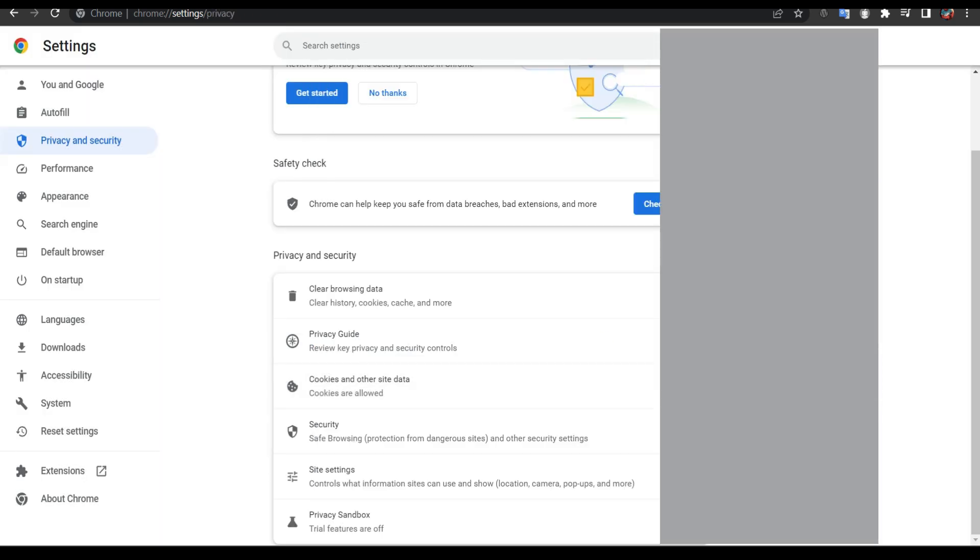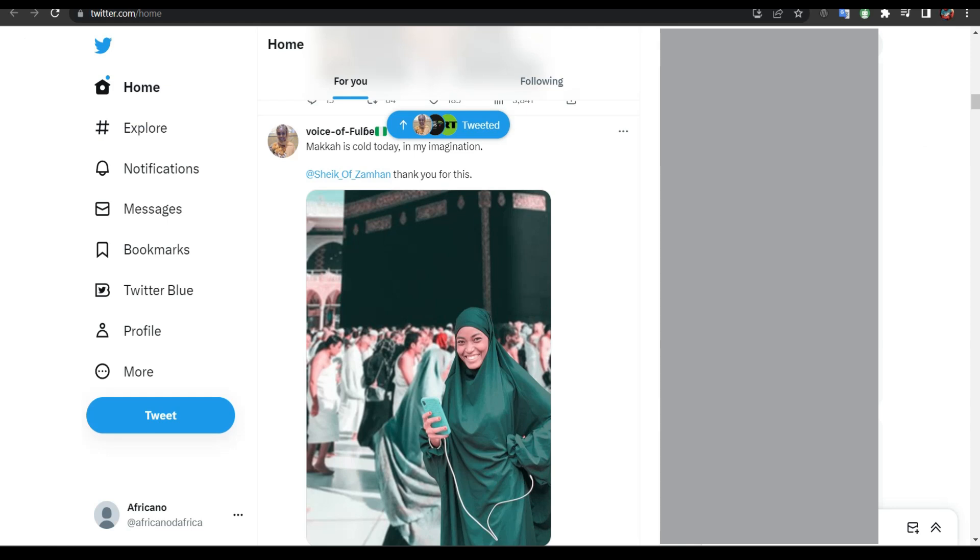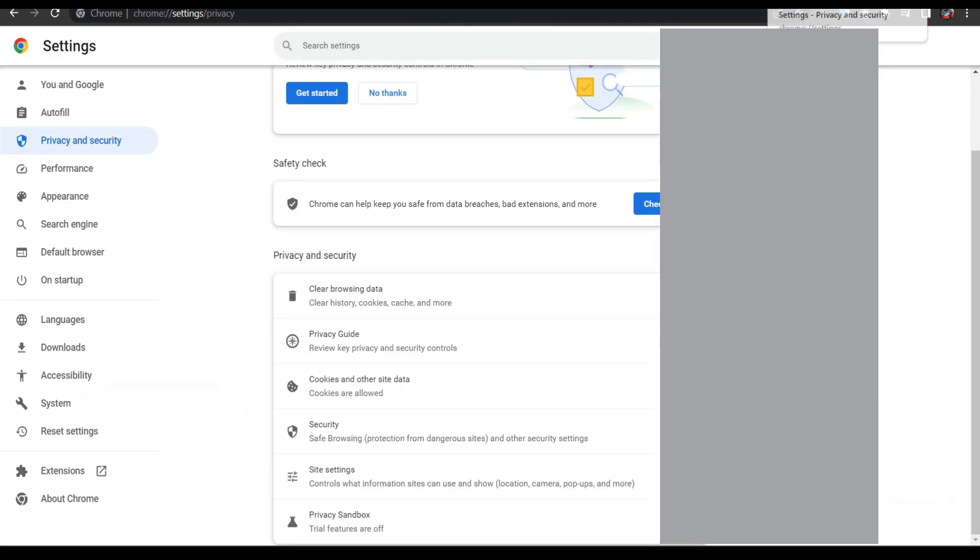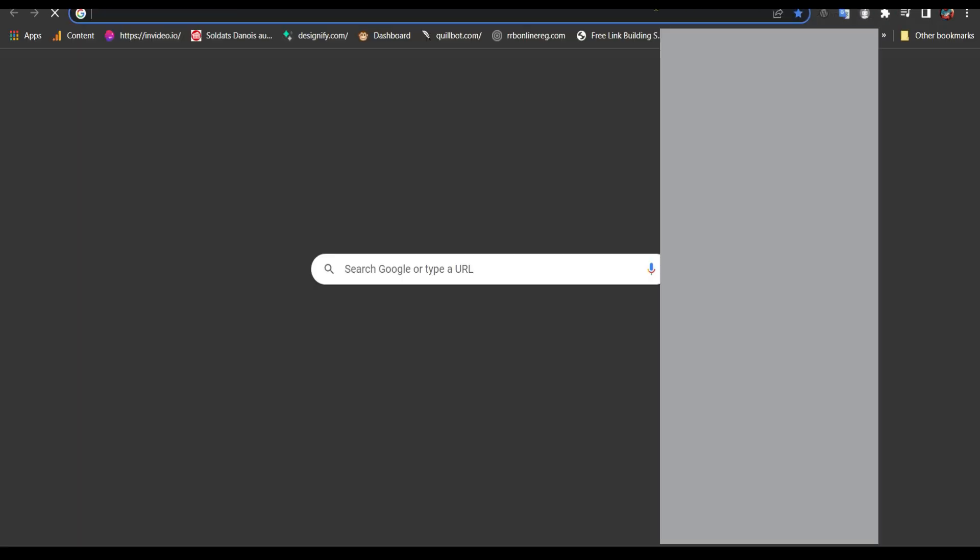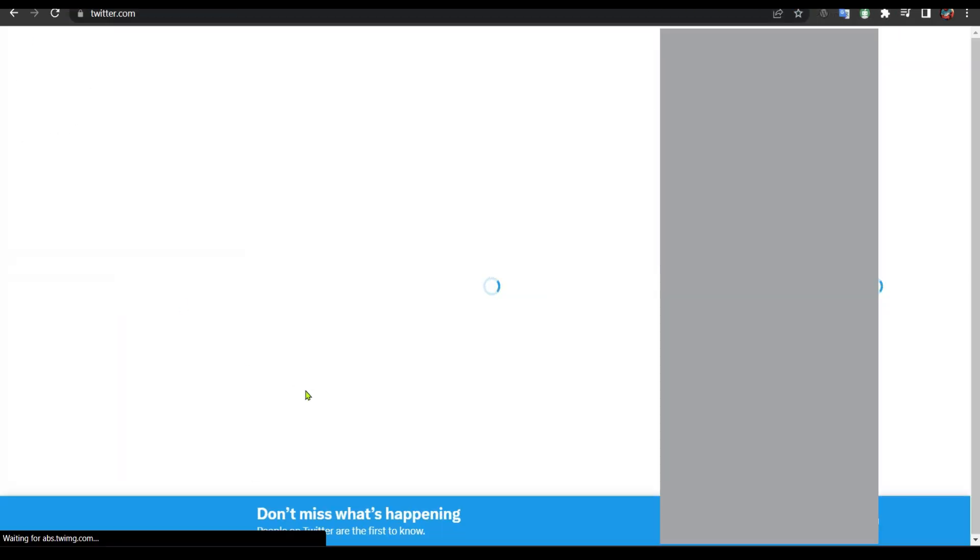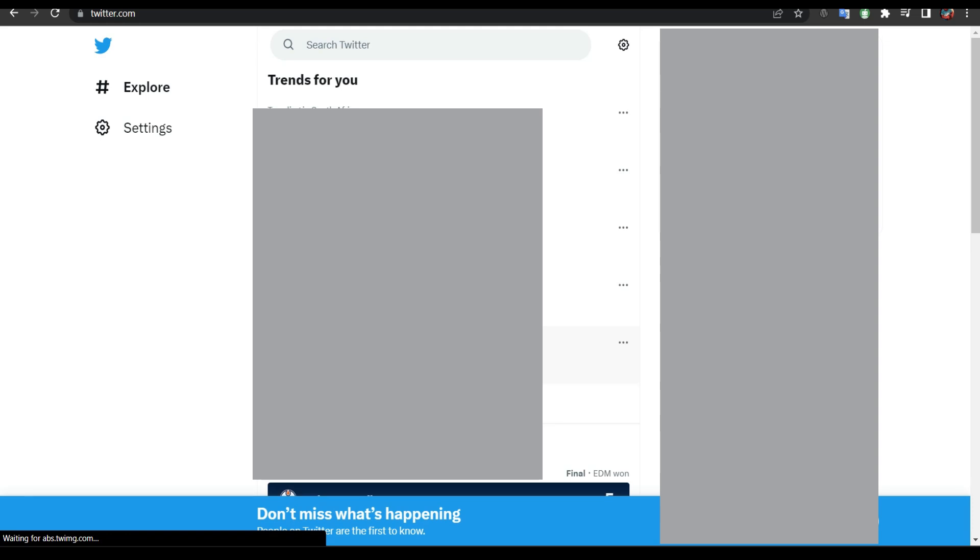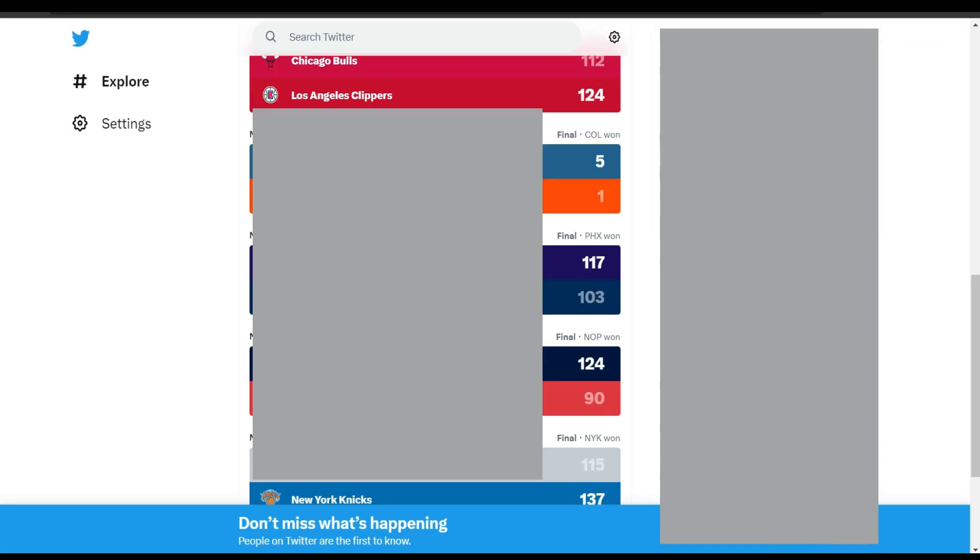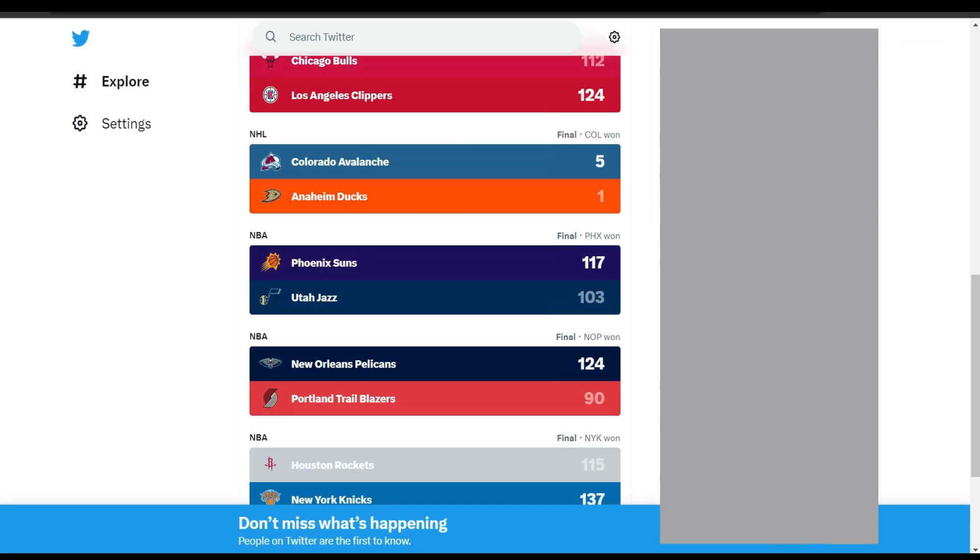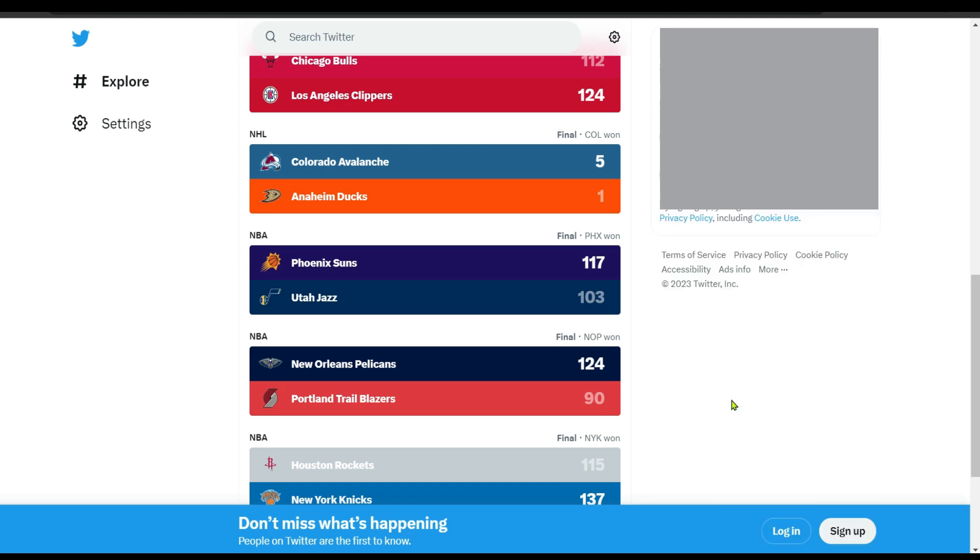I'm going to close it and reopen it again. As you can see here, after I restarted my laptop I was logged out from Twitter.